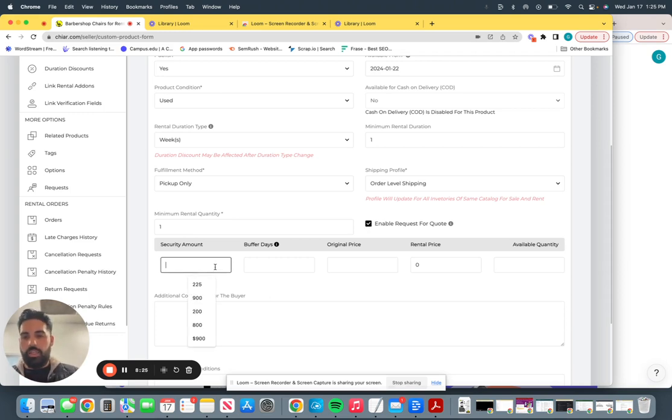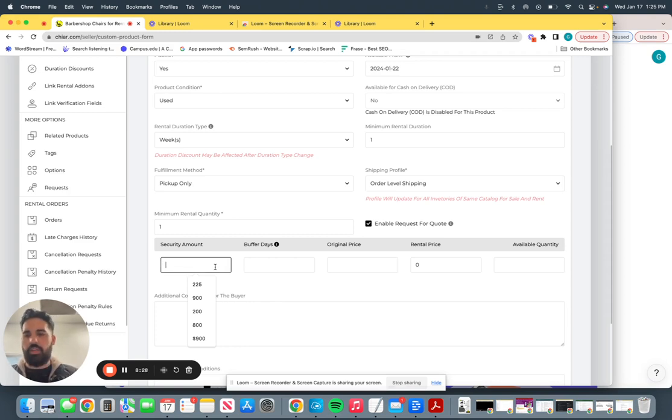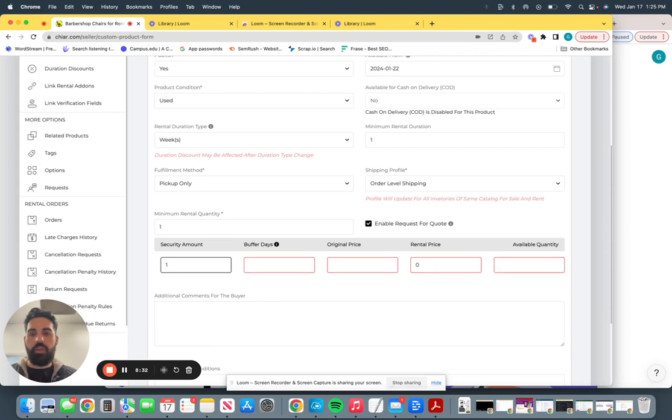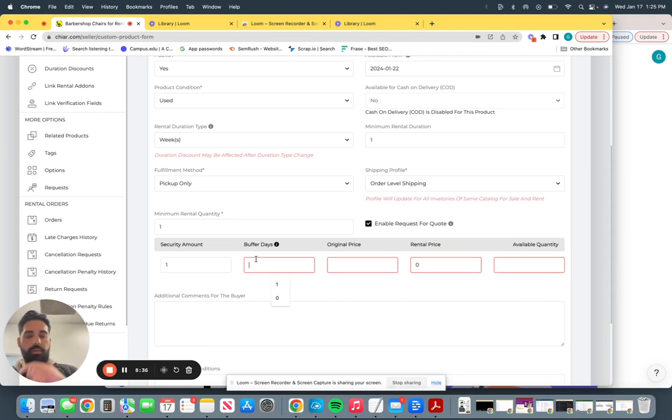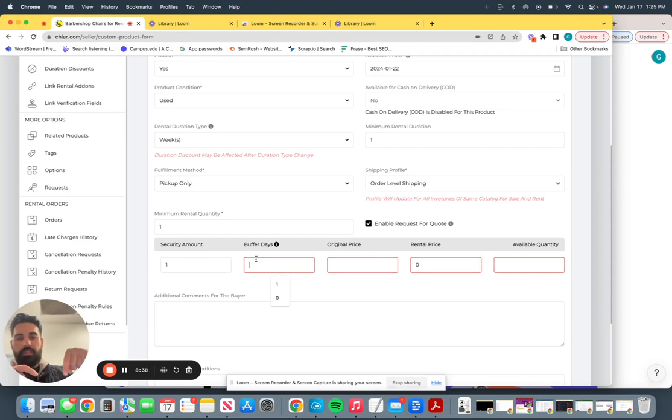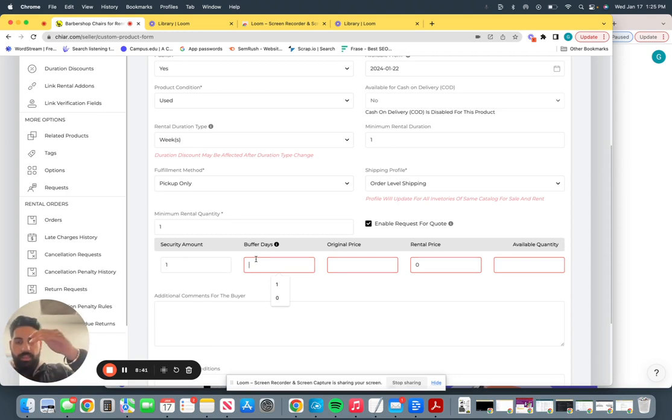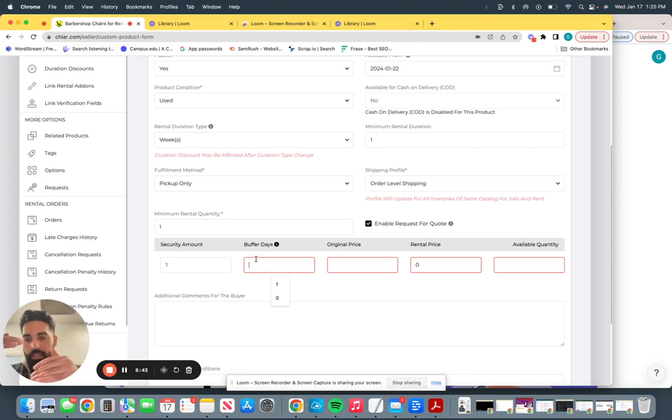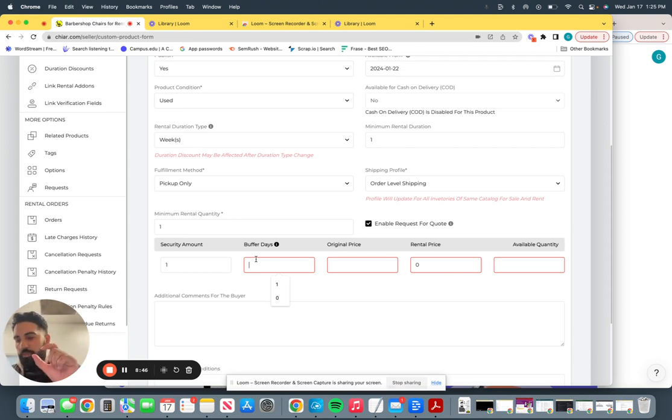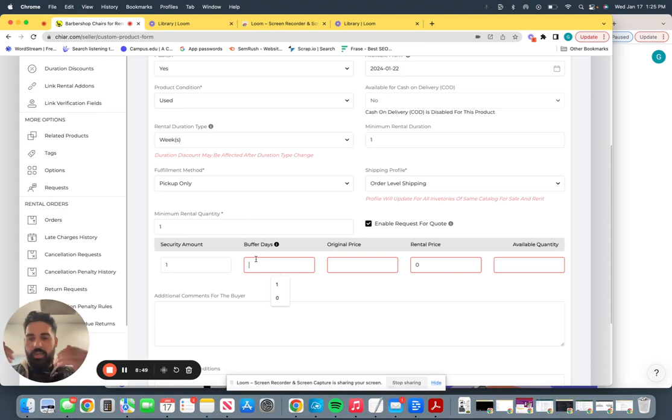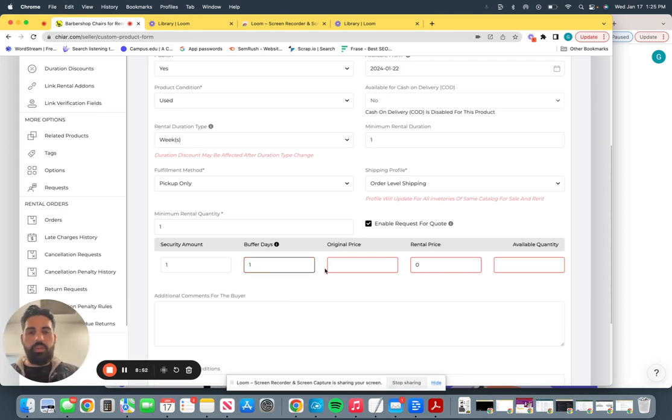Security amount. Do you want to charge them a security deposit when they're renting it? A security deposit is going to be refundable, but let's just say one right here, always. Buffer days. After a barber comes in and then moves out, let's say a barber showed up today, they're moving out at the end of the day today. How long do you need to make that station available again? So that describes buffer days. So let's say you need one day to do that.